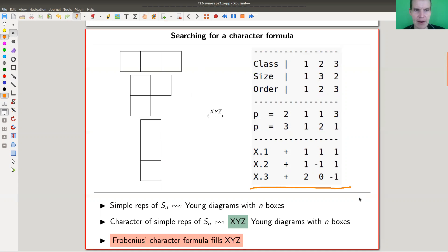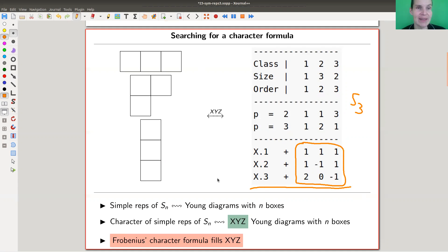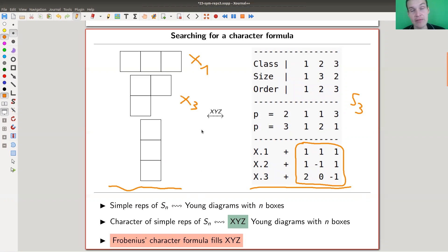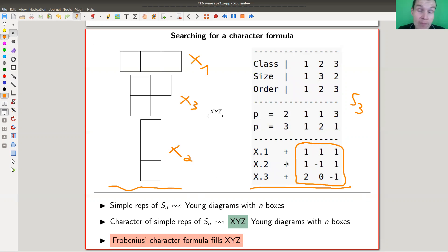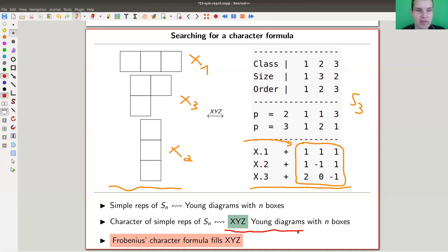Here's the character table of S3. The irreducibles are indexed by Young diagrams — the trivial representation is χ₁, then χ₃, then χ₂. It makes sense to ask: can we somehow formulate what the characters are with a formula that takes a Young diagram and spits out the numbers in the character table? That's exactly Frobenius's question.